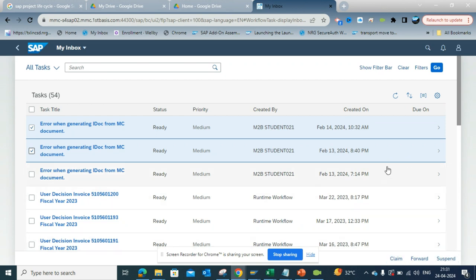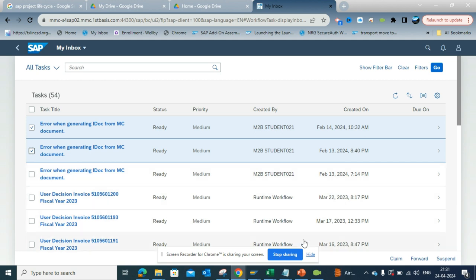So this is the way. Use the My Inbox Expert Mode if you want to get the look and feel similar to the SAP inbox, the business workplace.